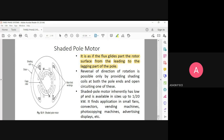For the reversal of direction — how to reverse the rotational direction of the rotor: the rotor rotates only in one direction (anti-clockwise). If you want to reverse the direction of rotation, you need to keep the shading coils at the other end and open circuit one of them. The reversal of direction of rotation is possible only by providing shading coils at both the pole ends and open circuiting one of these. I have four shading coils — one here, one here, one here, and one here — and by open circuiting one of them, it is going to provide a reversal in the direction of rotation.